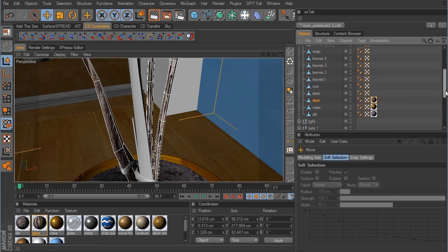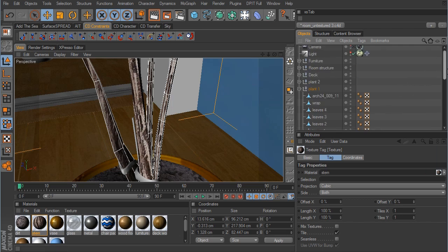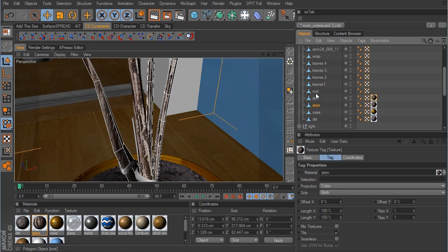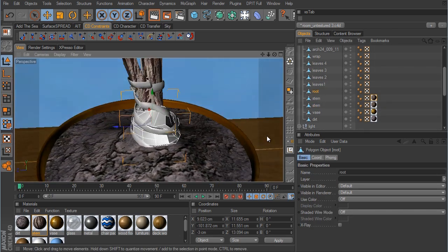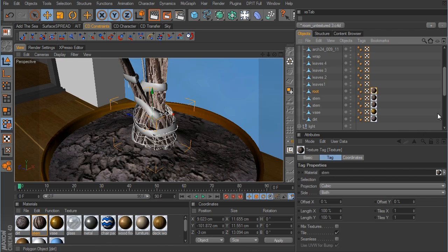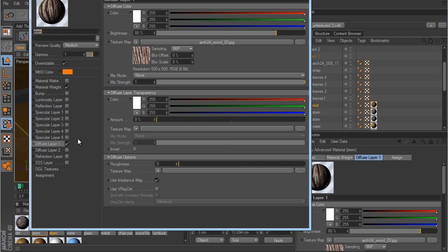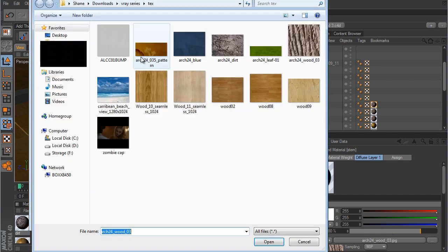Now all we have to do is take this new material applied to the stem and just duplicate it to all of these stem objects. We can also reuse it for the second plant as well. Here we have the root object — we could probably just take this and apply it to that and that will work just fine. Now we need to make one for the leaves, so I'm going to take the stem material, duplicate that one, and in the diffuse layer load up a new image — it's going to be this ARC 24 Leaf 01 material.